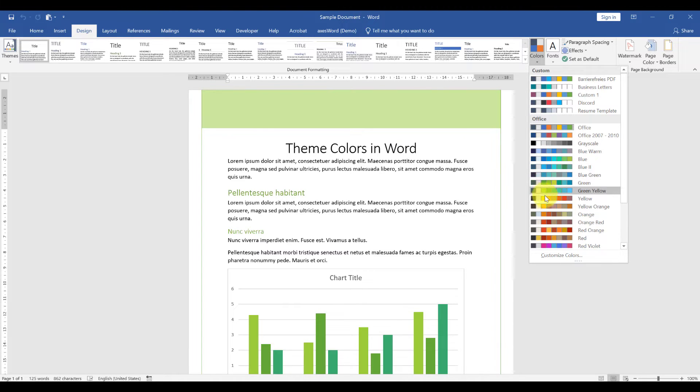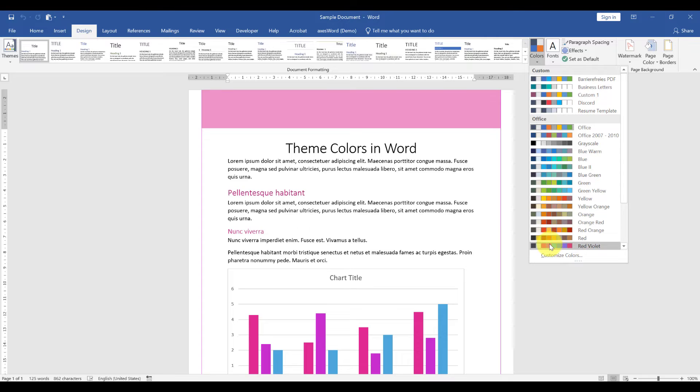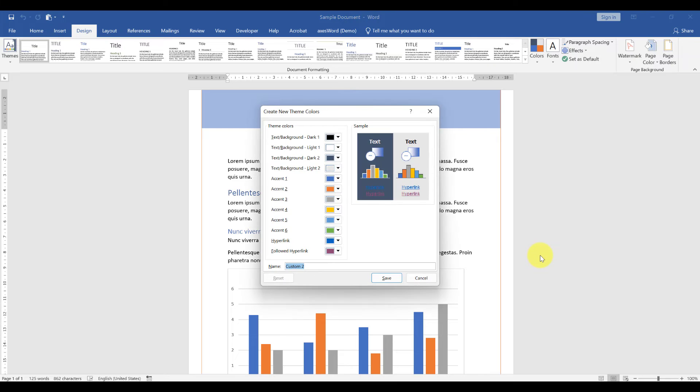this allows us to change the whole color style within seconds. But it can also be the case that you're designing some documents for your own company, and then you would want to have the colors from your corporate design in the theme colors. This is what we can do when we click on customize colors.